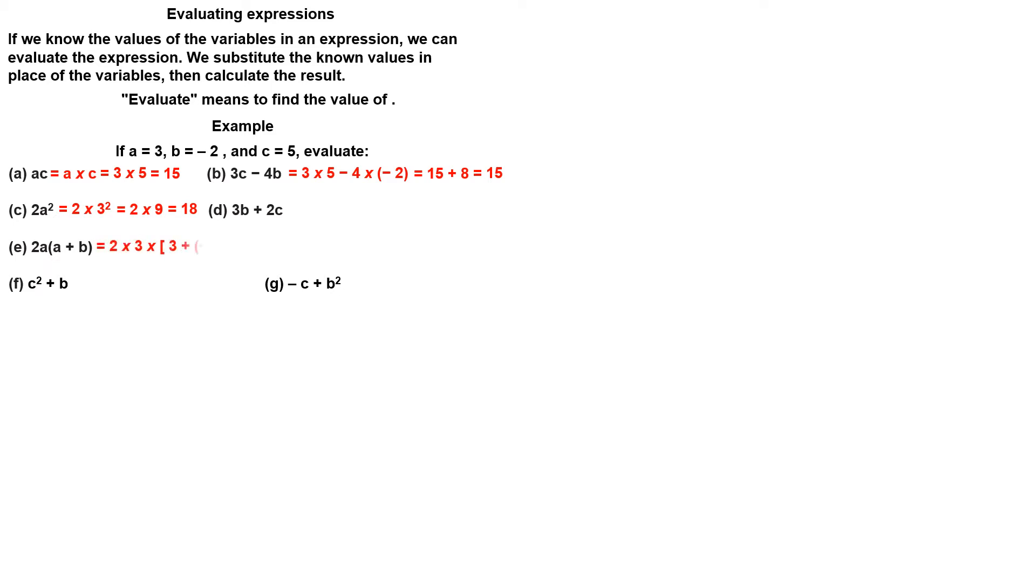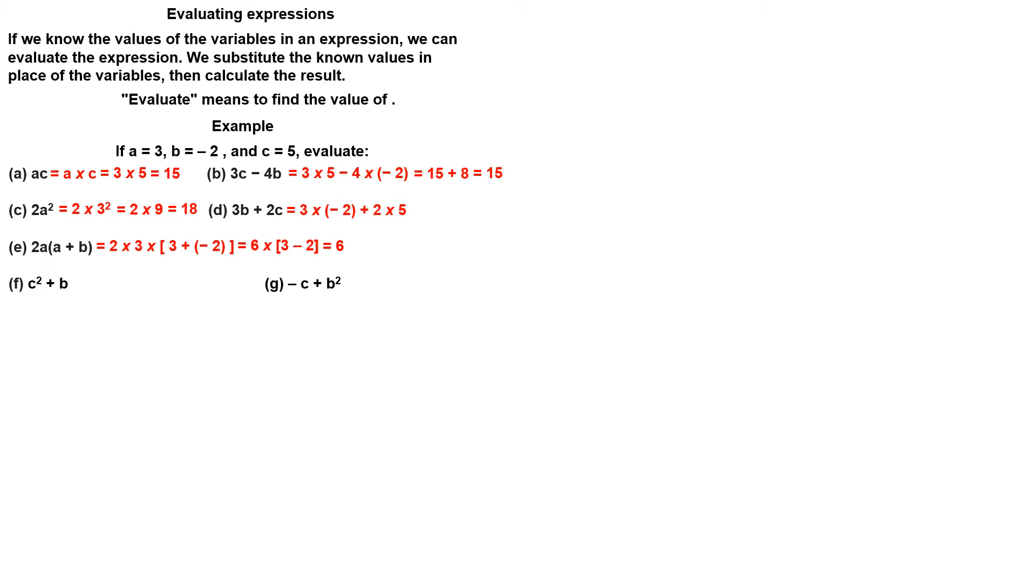In this case, you can carry out two steps at the same time: multiplication outside the bracket and the addition inside. 3B plus 2C is very simple. Put back the multiplication sign and evaluate the expression.